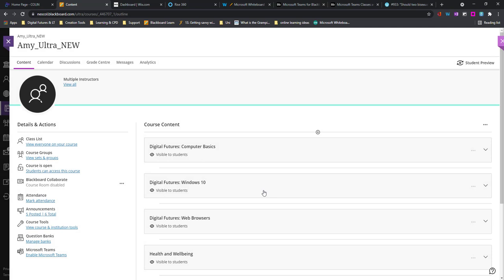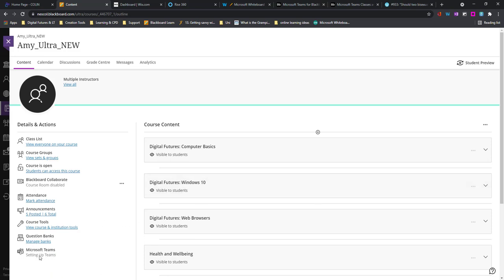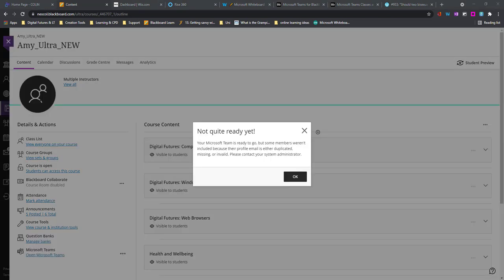Now this will actually take some time. It doesn't tell you at this stage, but it can take up to 15 minutes. Just down on the left-hand side we'll see this is setting up Teams. At this point you can head off and do something different and wait for the team to be set up.